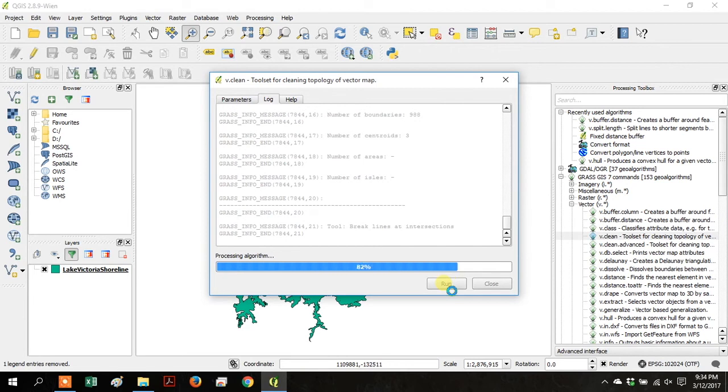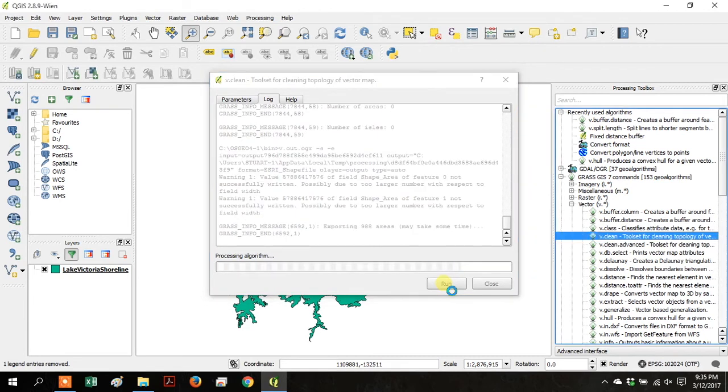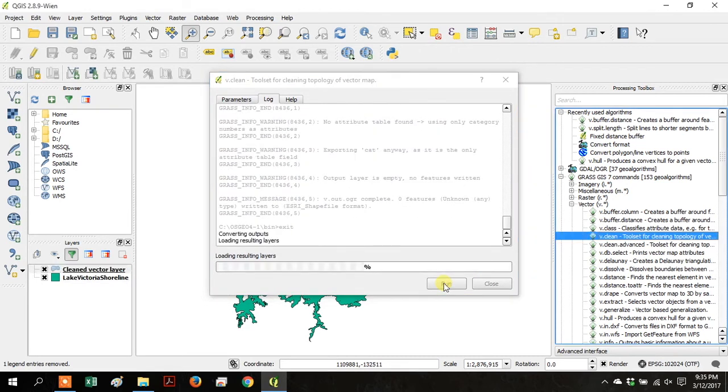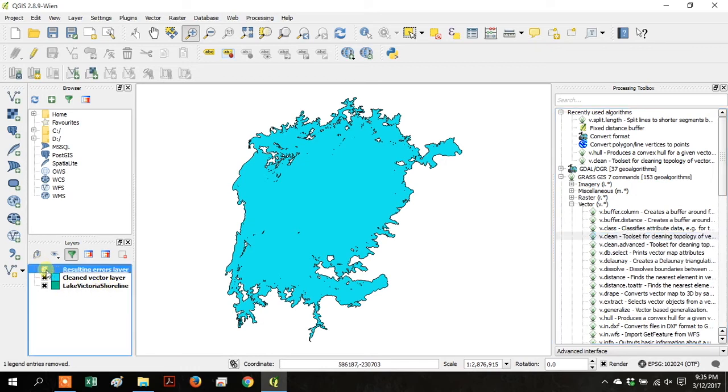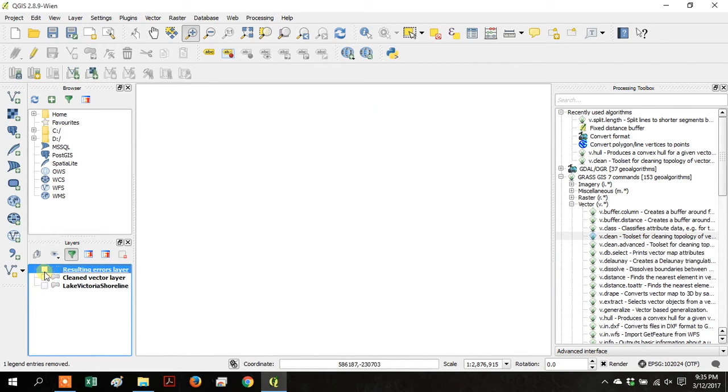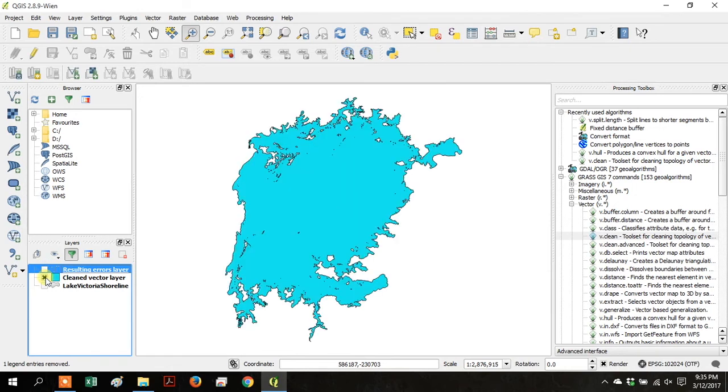It will take a little bit. And when it's done, you'll have two layers, one called Resulting Errors Layer and one called Cleaned Vector Layer. So turn off everything except Resulting Errors Layer and nothing shows up, so there aren't any errors.